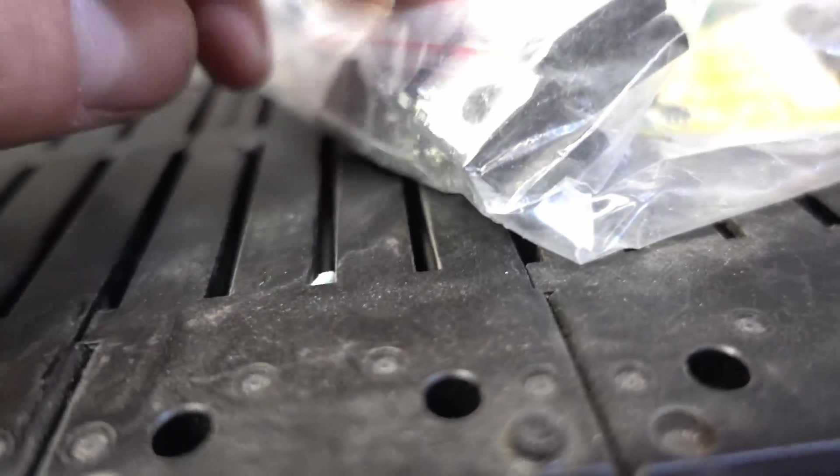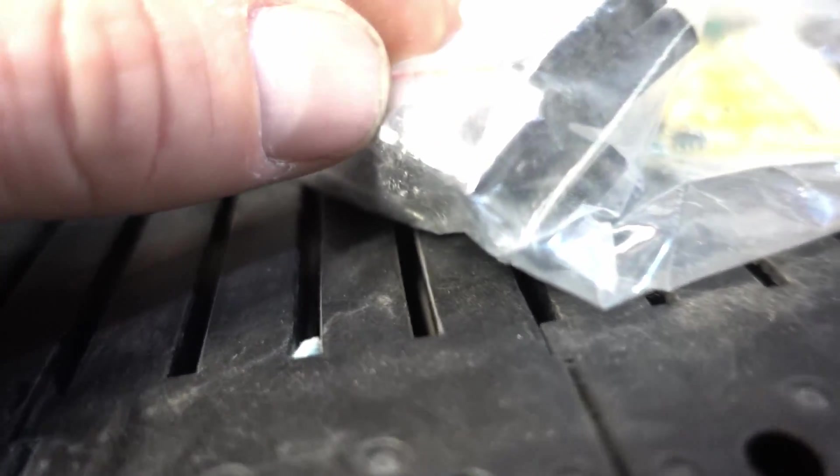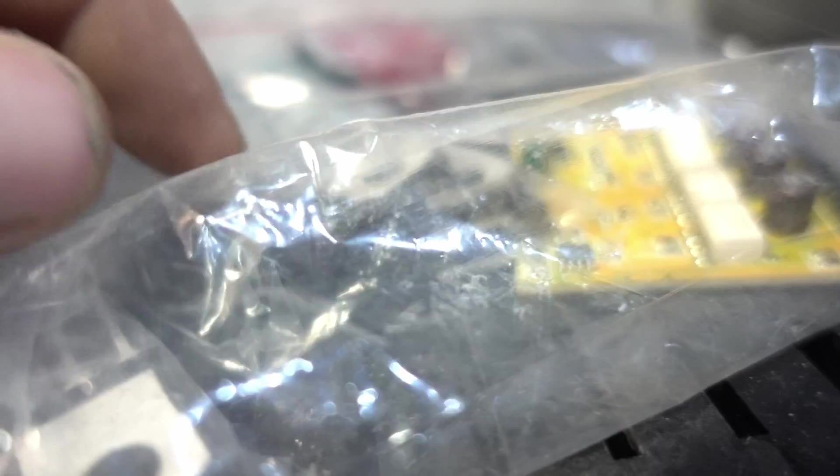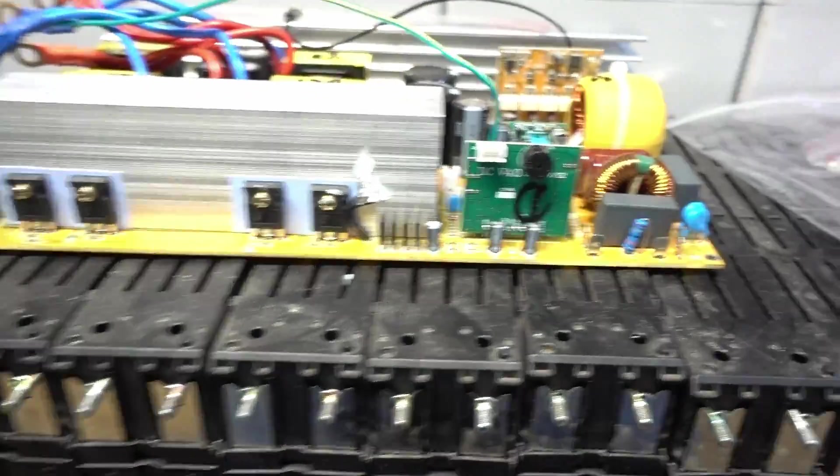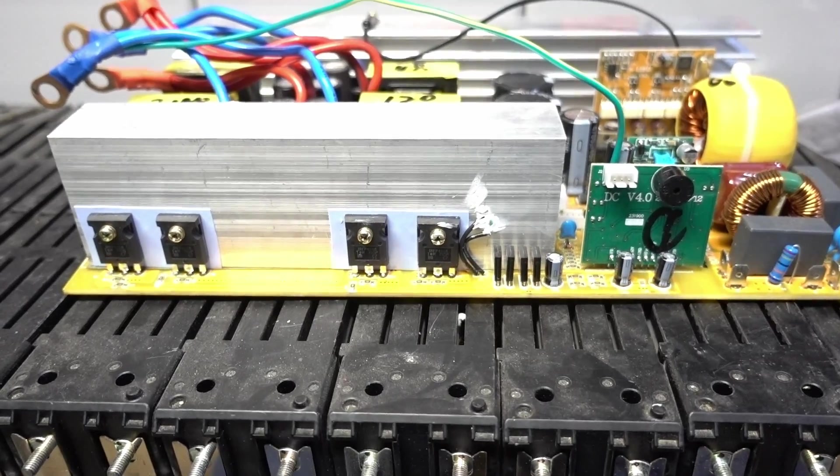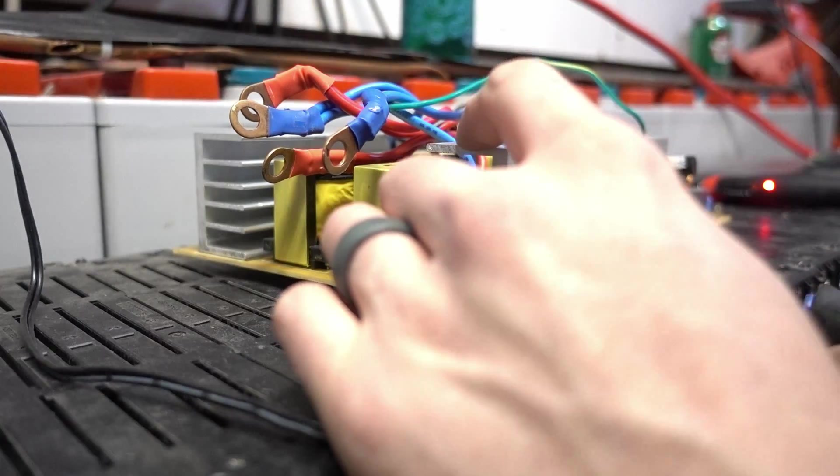They send you all the MOSFETs, the two boards, more fuse holders and your fuses, and they also send you the current shunt. With the input MOSFETs they send you all the input MOSFET resistors, and with the output MOSFETs they send you the resistors with those. So let's get started.